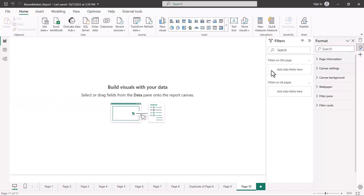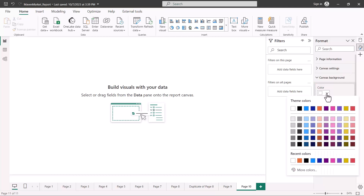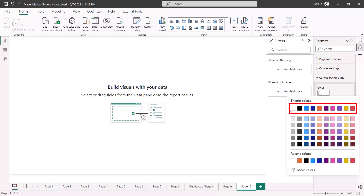Before we look at the customization of the color theme, let's first see what a color theme is. If I go to the canvas background area I see a color option, and if I click on it a color palette pops up. This is what we call the color theme. You can see that there are theme colors — these are the colors shown in this section — and based on these theme colors the rest of the colors are generated.